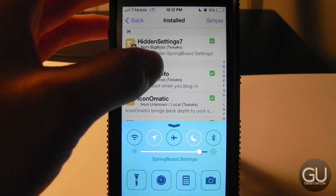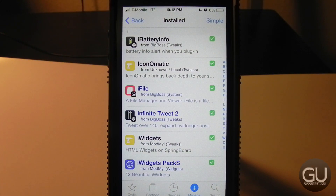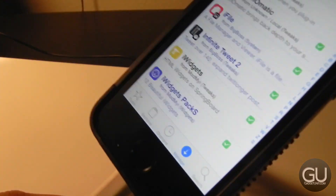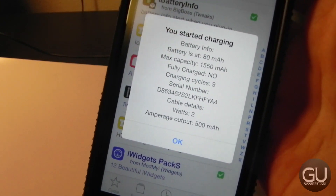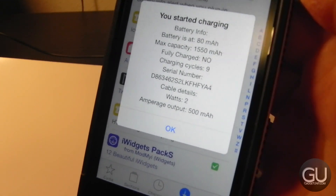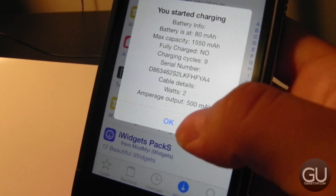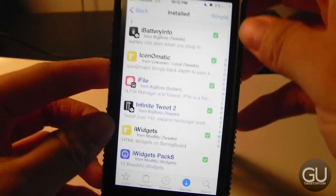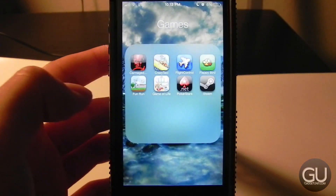Next up is iBattery Info. When you plug in your device to charge, it brings up a pop-up with information about your battery: raw capacity, max capacity when fully charged, number of charging cycles, the battery serial number, and information about the power source including watts and amperage output. It's a neat little tweak.